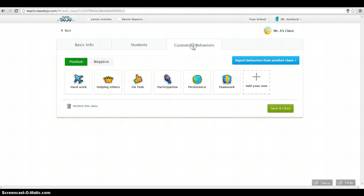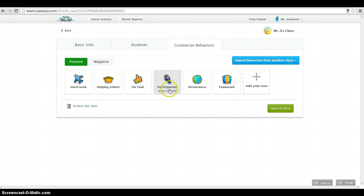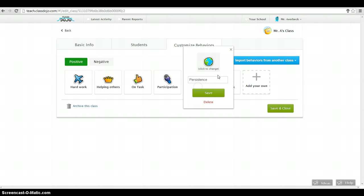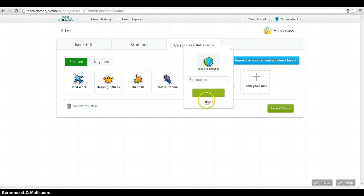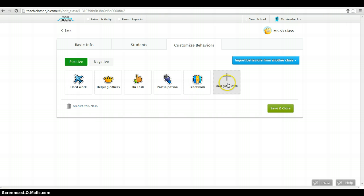Now I'm going to look at target behaviors. So here are my positive behaviors. I can target hard work, helping others, throwing tasks, participation, persistence, teamwork. Maybe I'll say I don't want to measure persistence with first graders. So I can just get rid of that. Try that again. Hit delete.